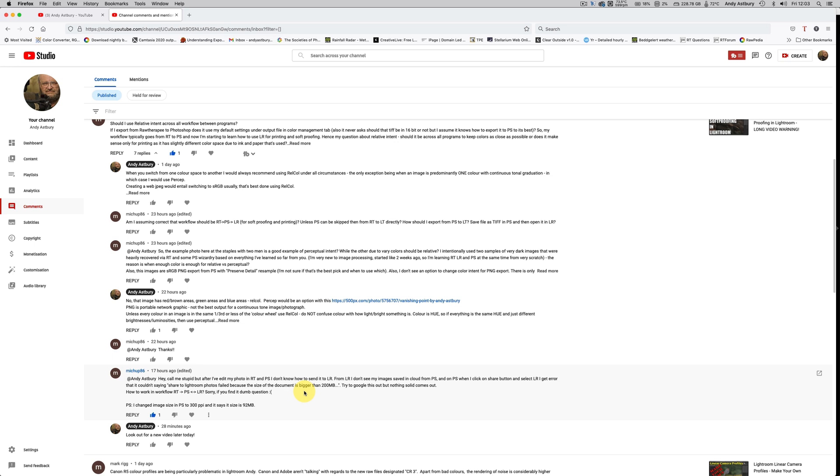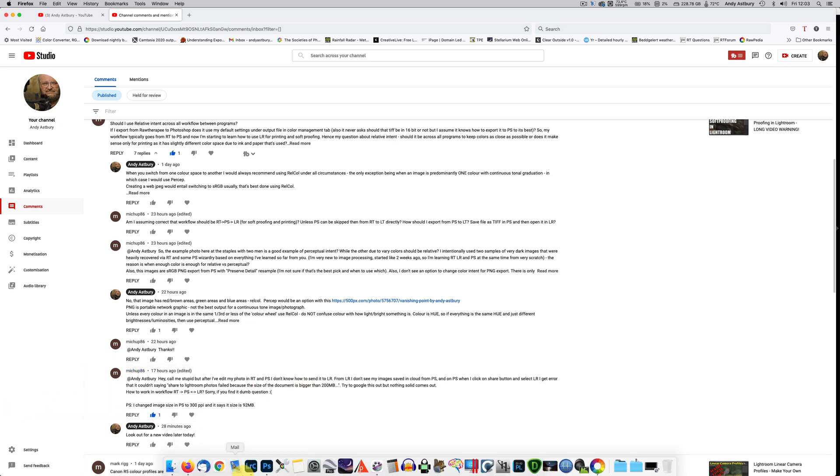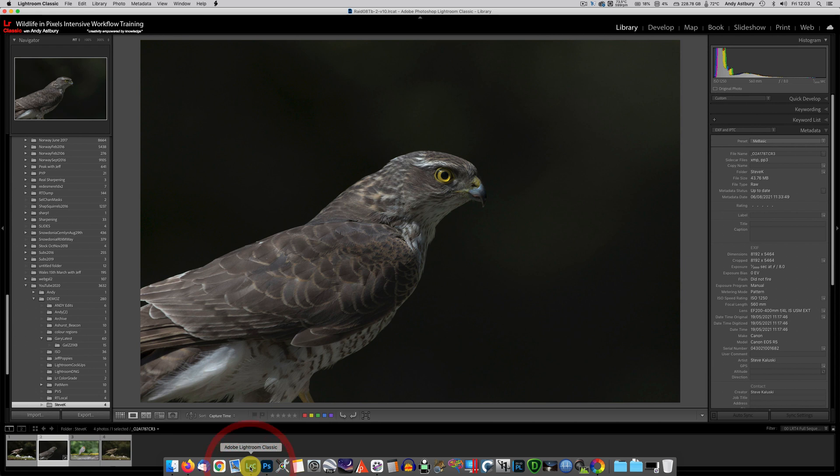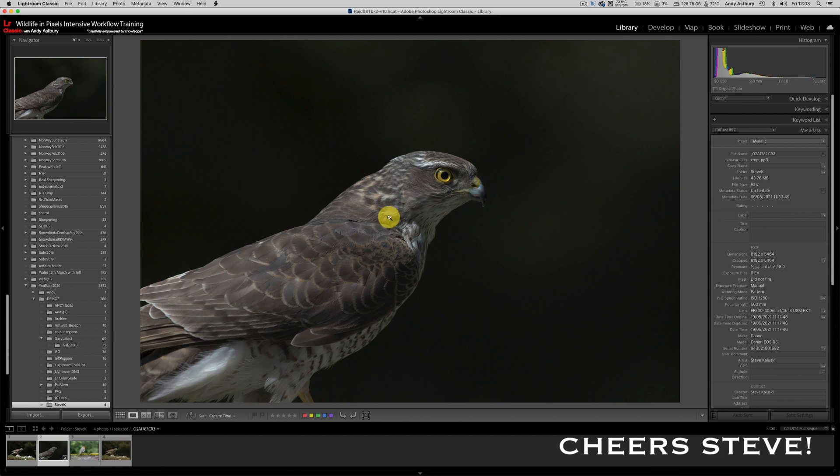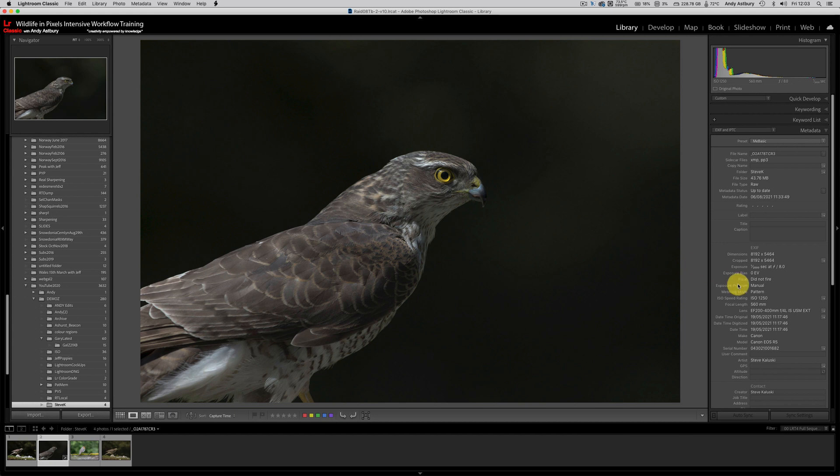What we're going to do is a simple walkthrough of Lightroom, RAW Therapy, Photoshop and back to Lightroom integration. To get your photos from RAW Therapy to Lightroom is really simple. Here's a lovely shot of a Sparrowhawk courtesy of my friend and patron Steve Kuliski with his Canon R5.